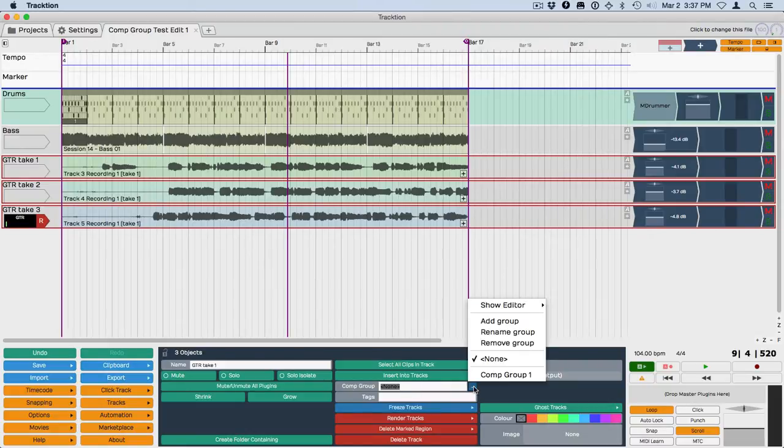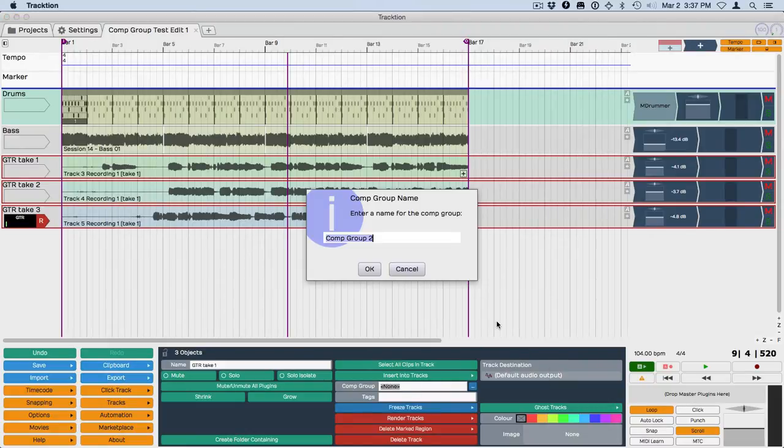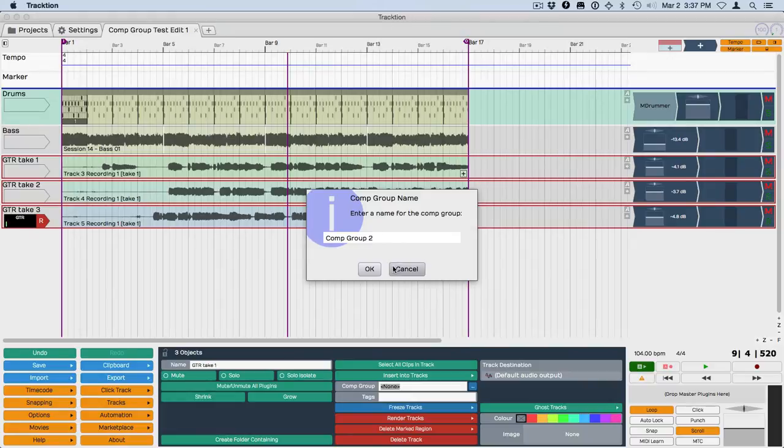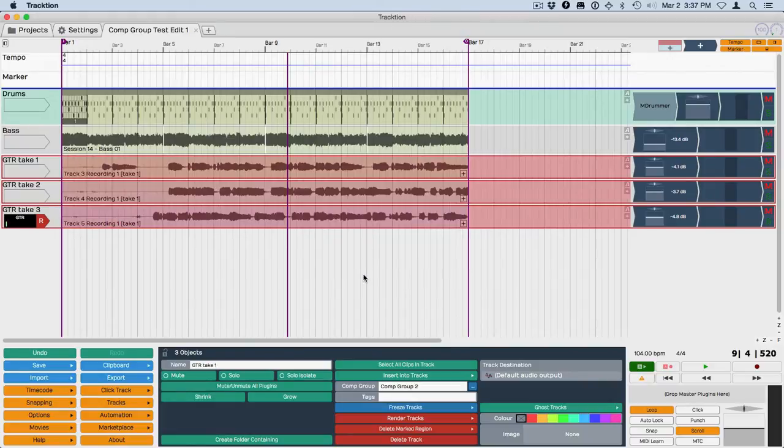Then you just basically add a group, and it gives you a group comp name. I guess I used one before called group comp 1, so it just automatically assigns it something. You can give it a unique name because you're going to save multiples of these going at the same time. I'm just going to use 1.